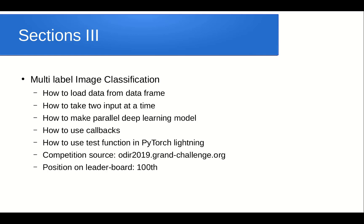The third section is multi-label image classification, which is an advanced section. We will learn how to load data from a dataframe, how to take two inputs at a time — since this dataset involves eye images where we take the left and right eye simultaneously — how to use callbacks, and how to use the test function in PyTorch Lightning to evaluate the model using a script provided by the competition organizer. My position on the leaderboard was 100th.